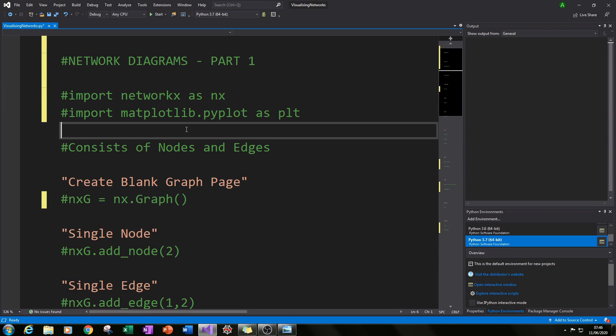Let's start with the basics — explaining what a network graph is and how to create it using Python.